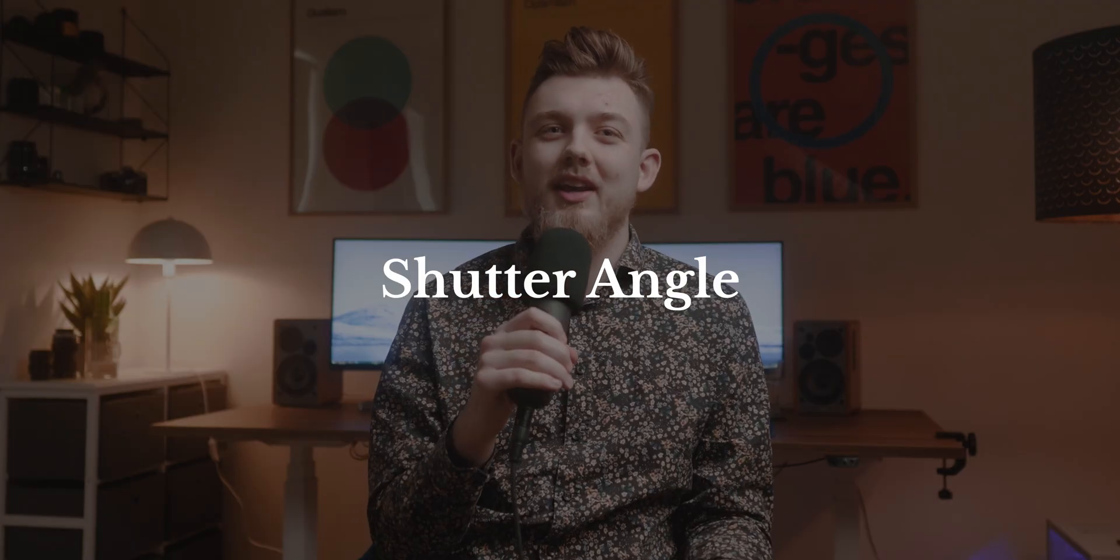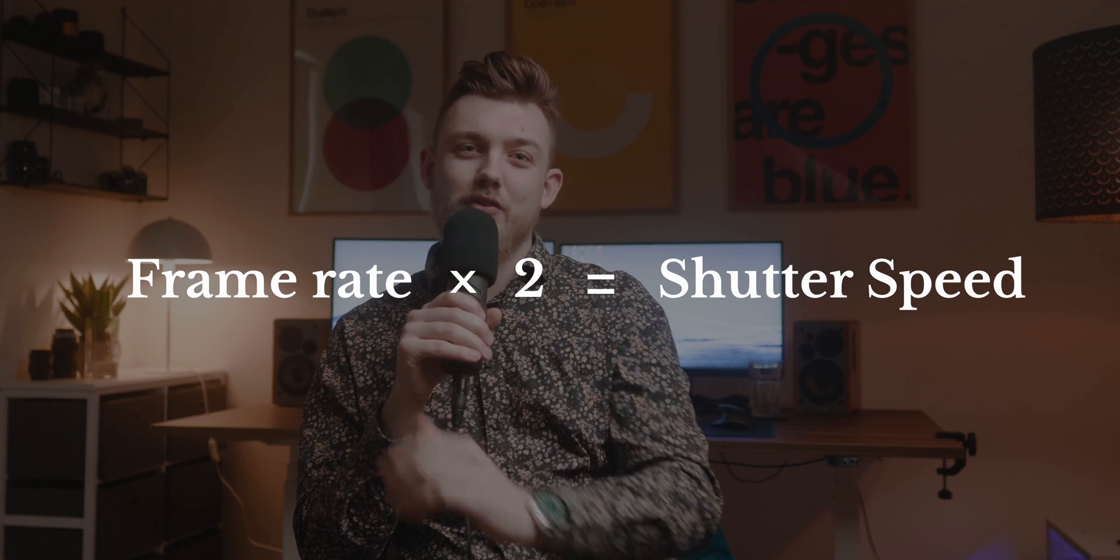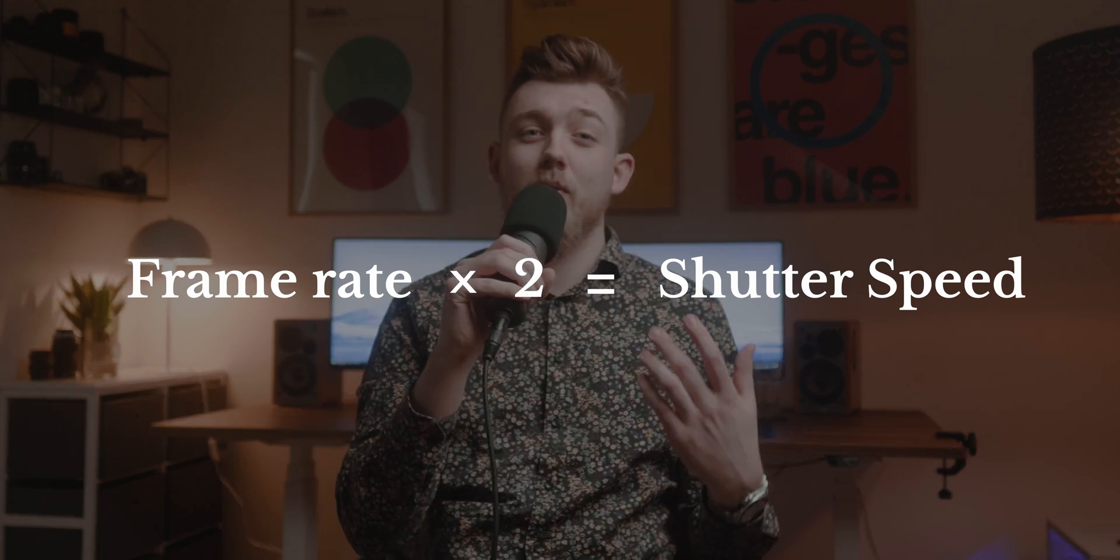So what is shutter speed and shutter angle? We're gonna focus on shutter angle because shutter speed is something that photographers use, and we're gonna use shutter angle because we make videos. To get the most cinematic look or the most natural motion blur there is a golden rule that you need to follow. The golden rule says frame rate times 2 equals your shutter speed. But what if we're using shutter angle instead of shutter speed?